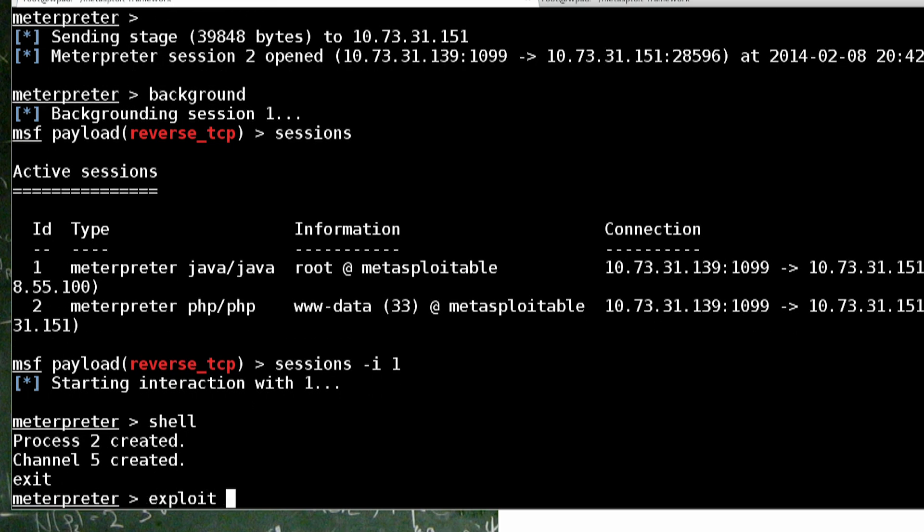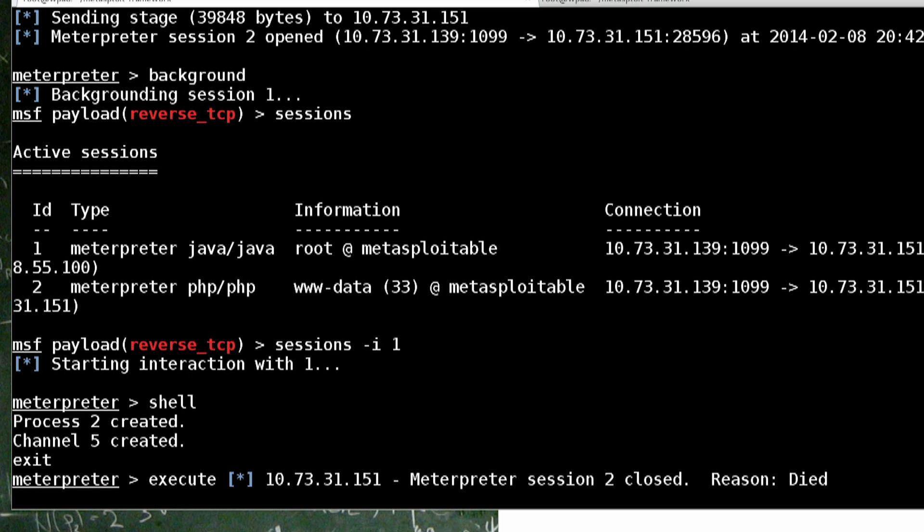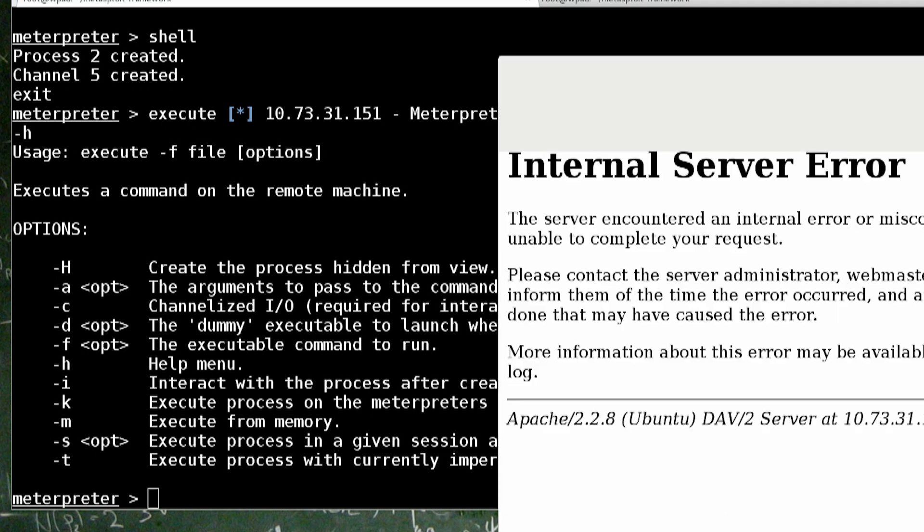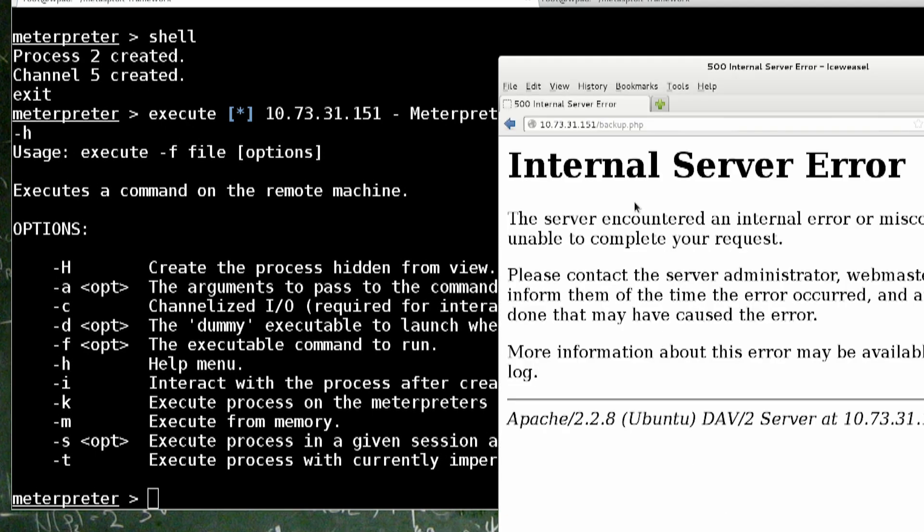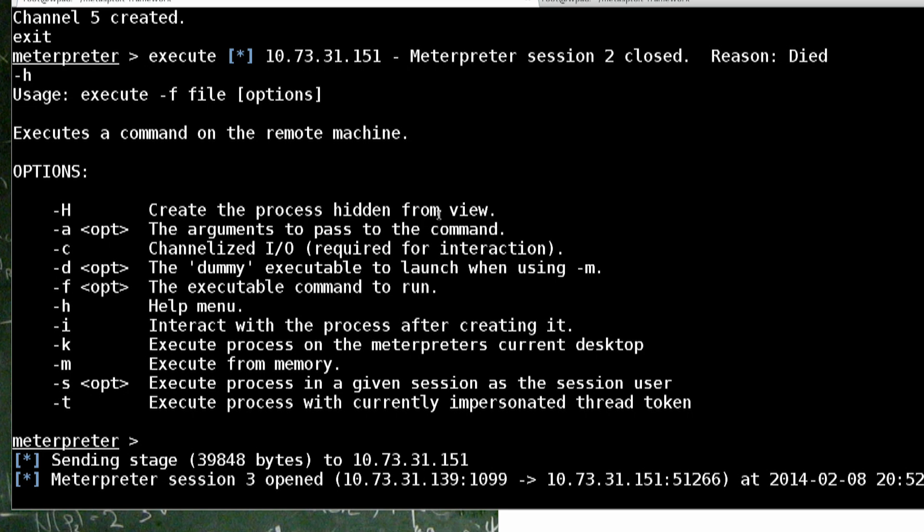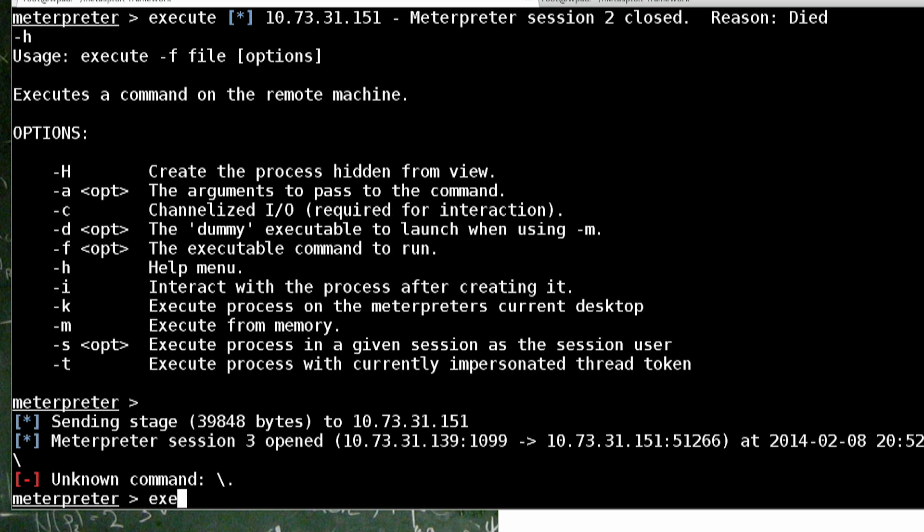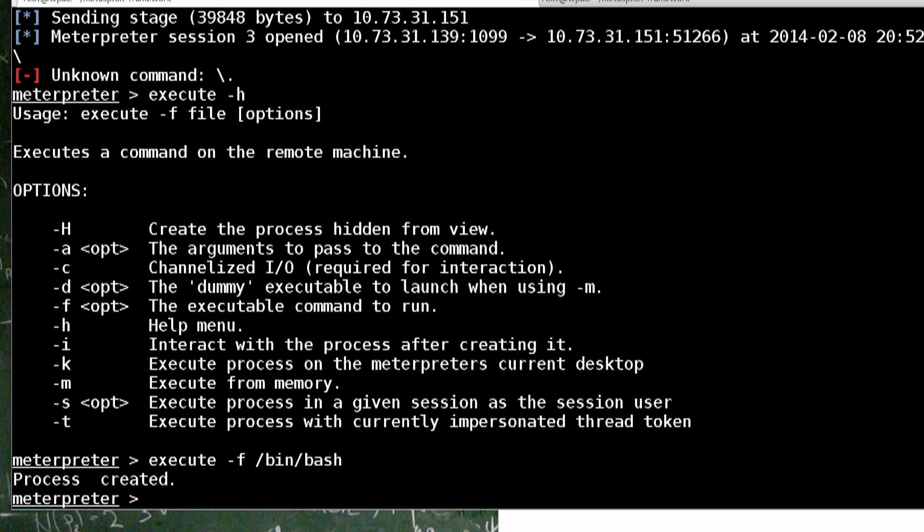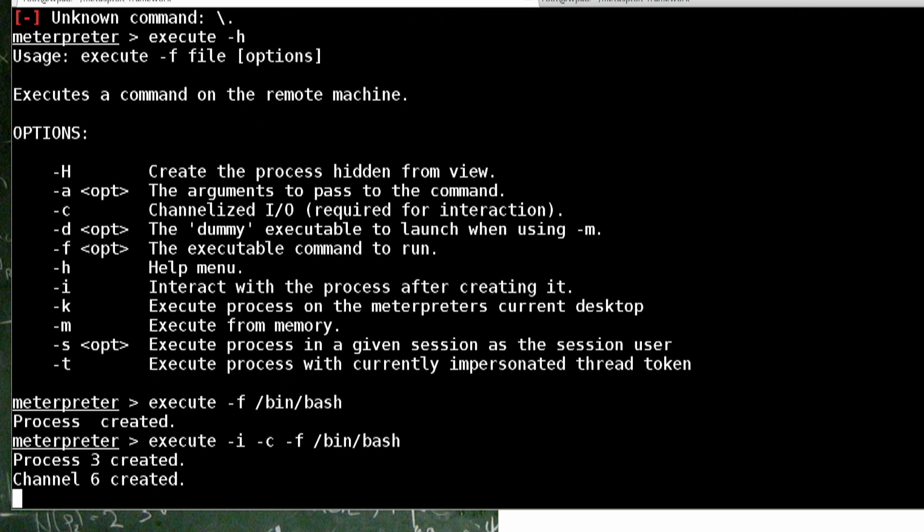Before I do that, I'm going to show you that the shell command, all it is actually running is running an execute command. And our shell died. The reason why our PHP shell died is because it finally timed out. Execute dash H. Hidden doesn't really work on Linux. So dash help, then F for bin bash. That didn't work either, because we have to interact with it. So I to interact, C to channelize. Now we're in bin bash.